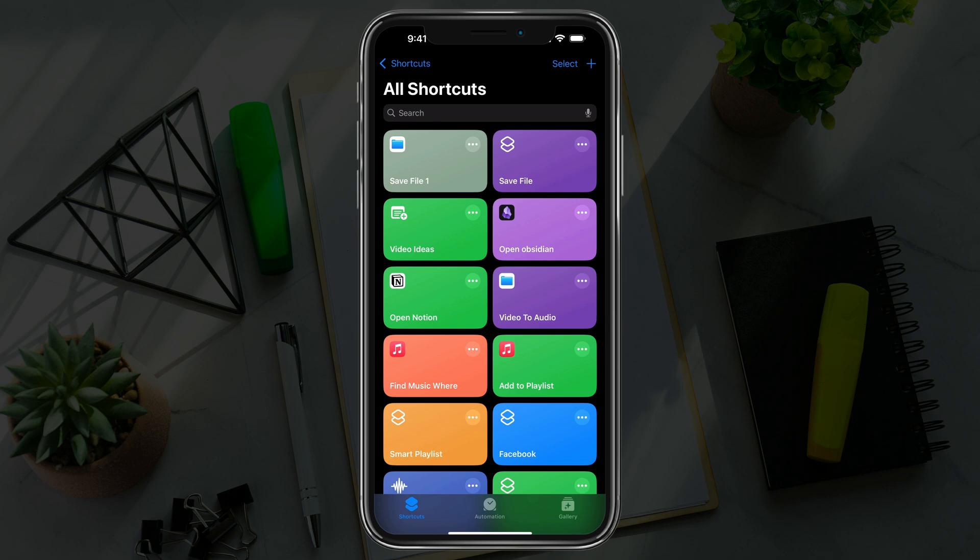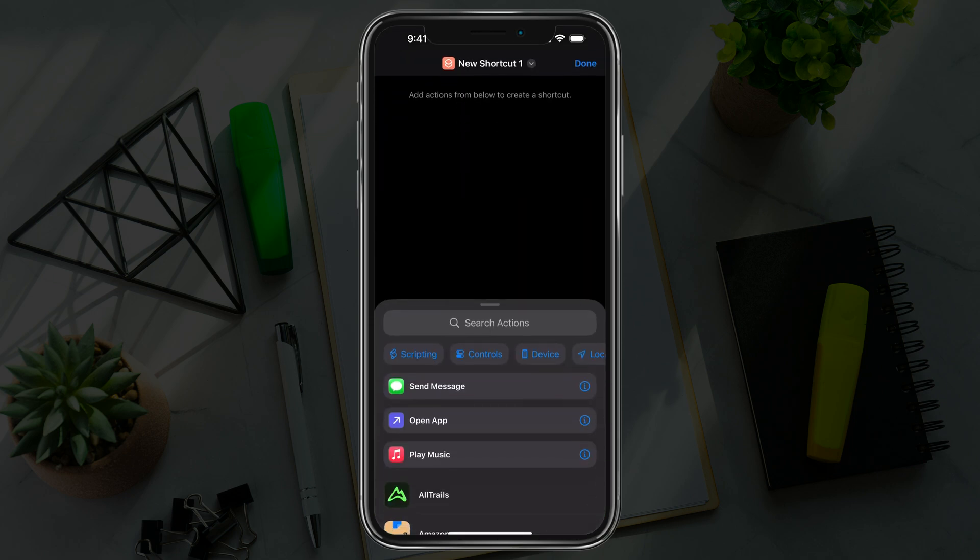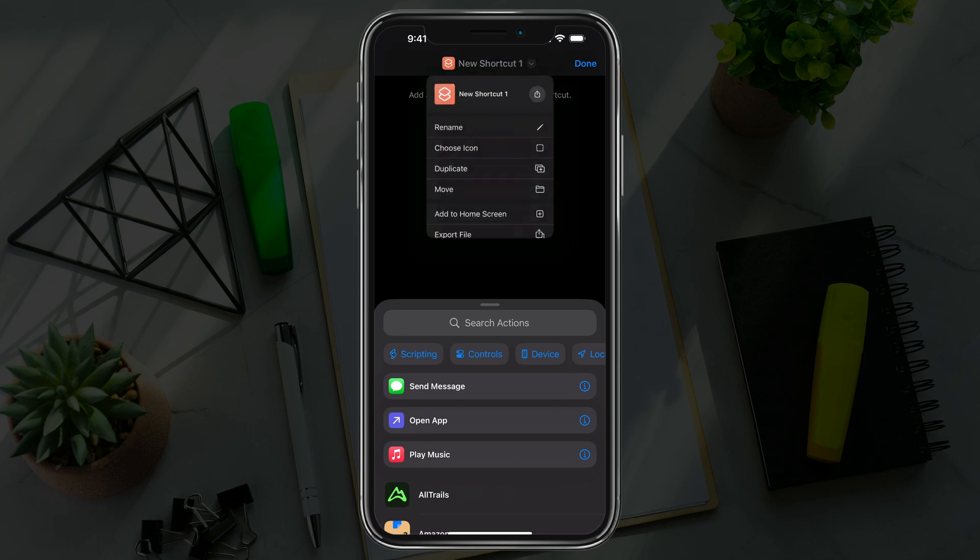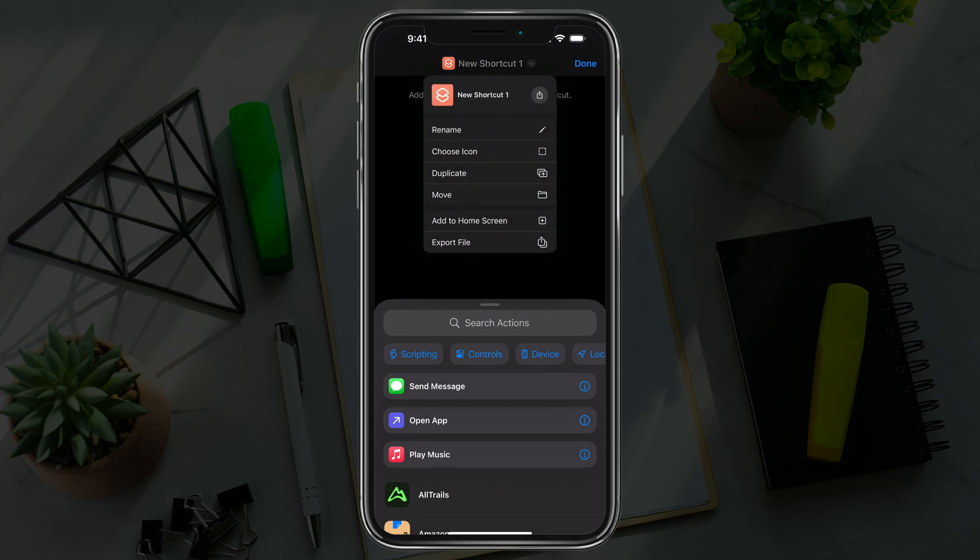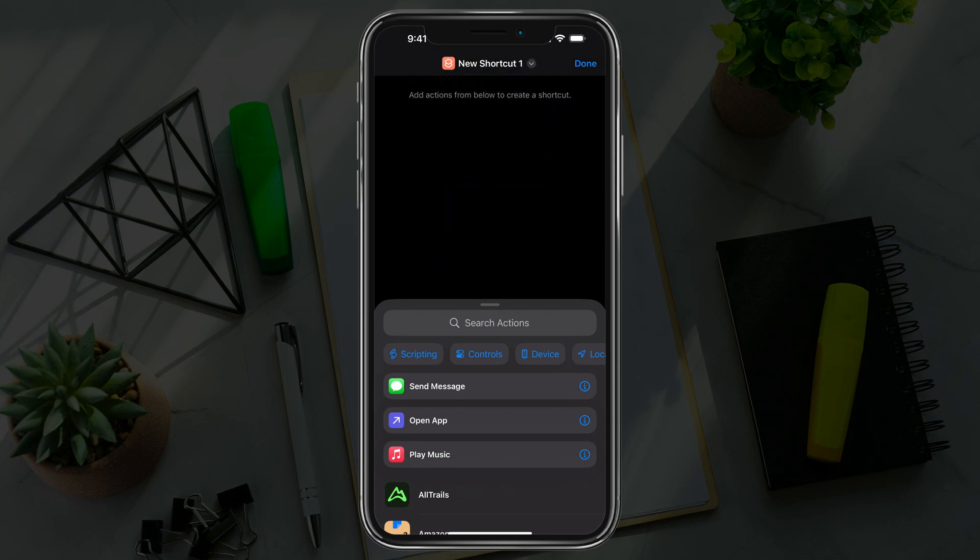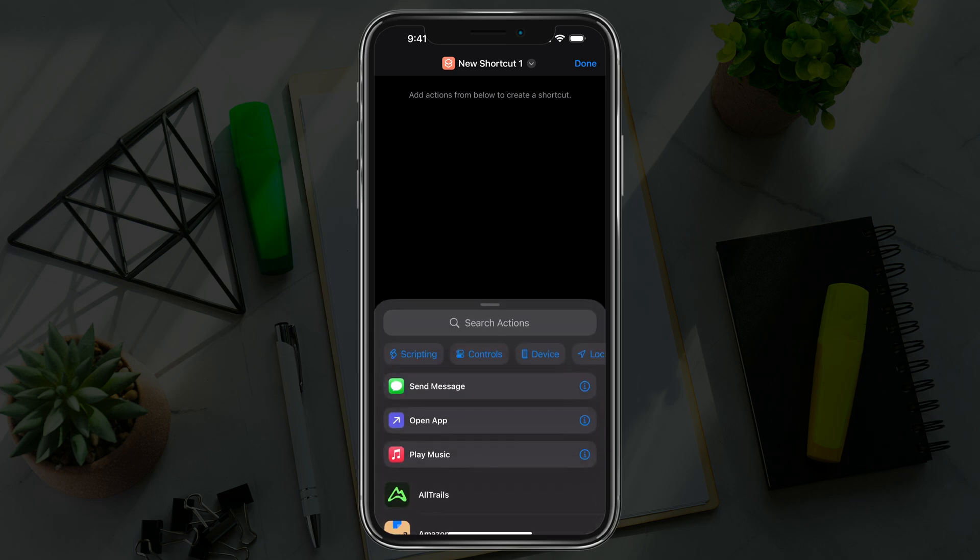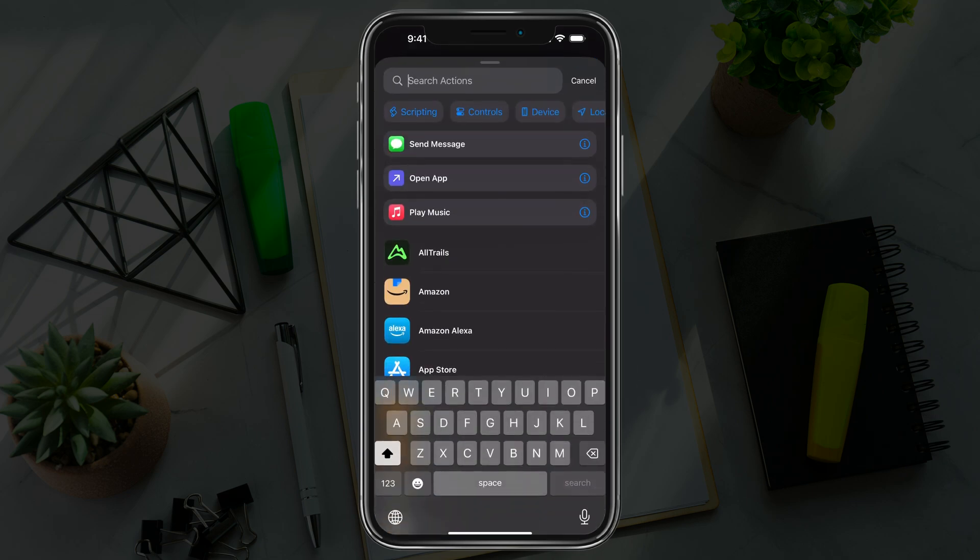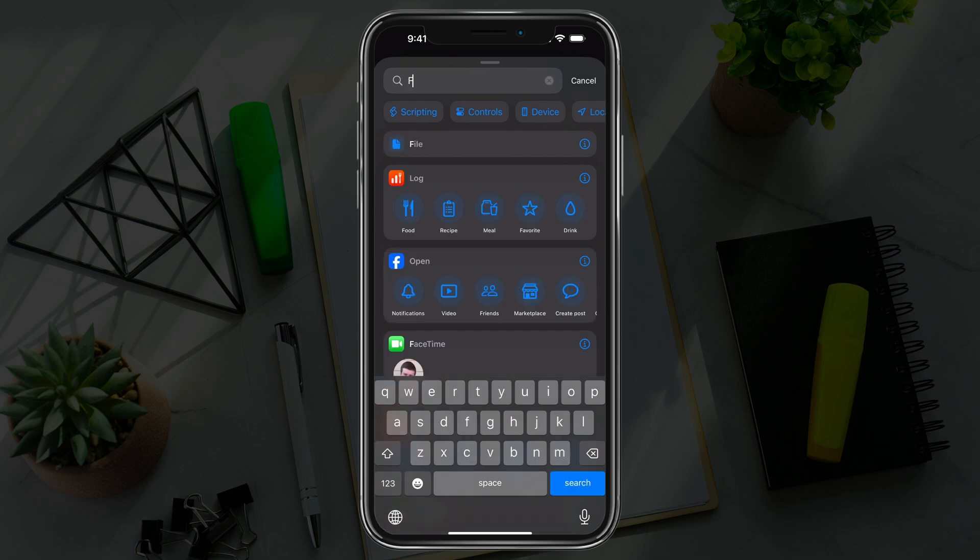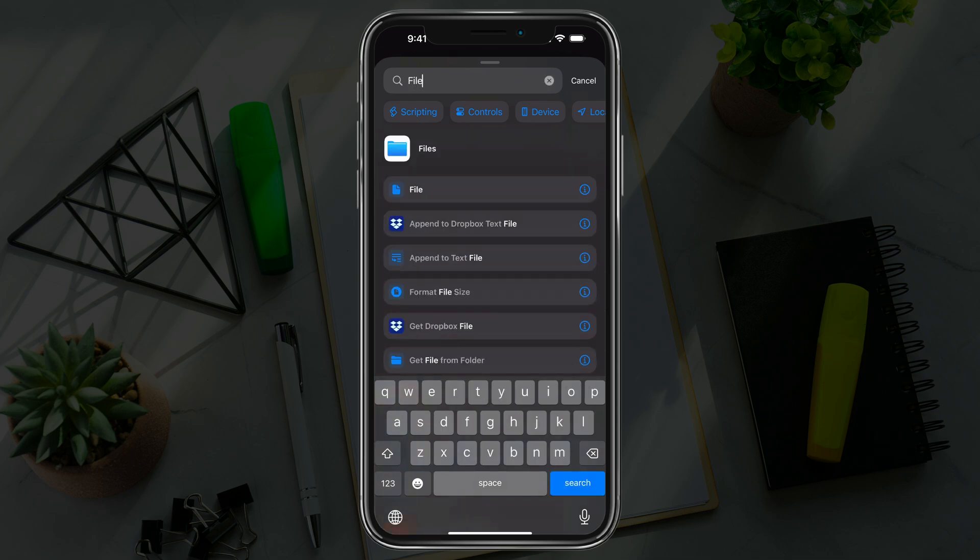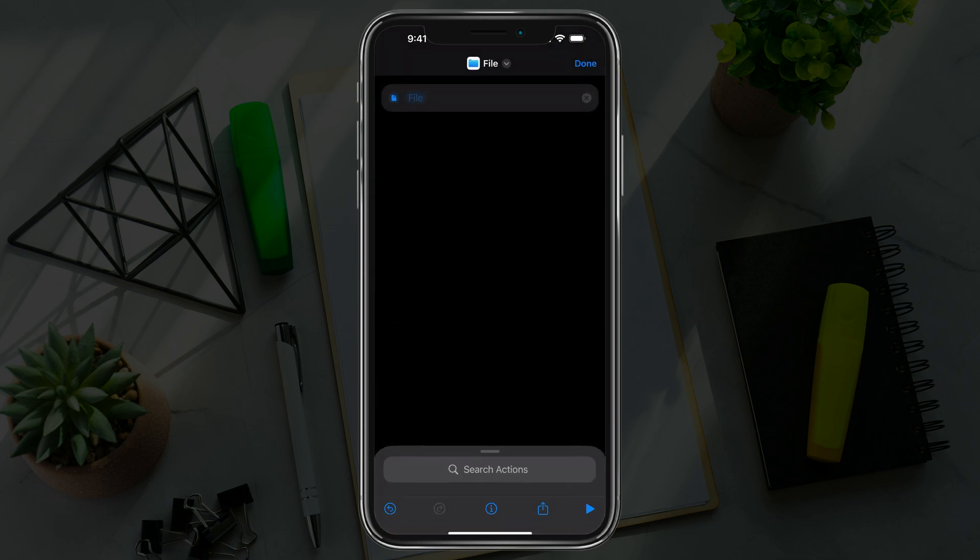Once you're here, tap the blue addition symbol in the upper right corner to create a new shortcut. You can give it a name if you want by tapping the top, but we're not going to do that. The first thing is to search actions - if that's not available, swipe up and tap search actions. Then type in the word 'file' and select the option that just says file.